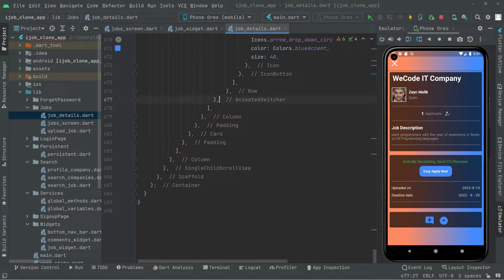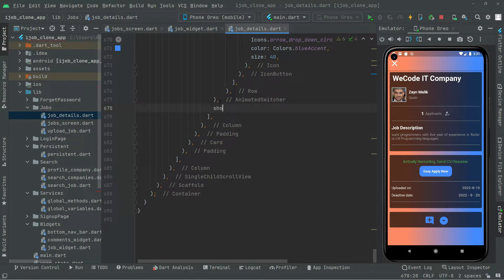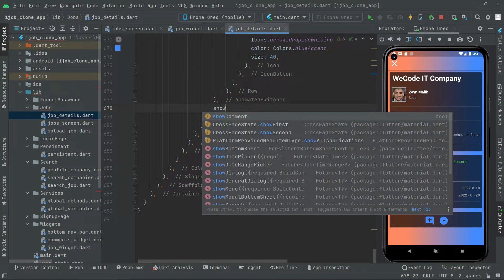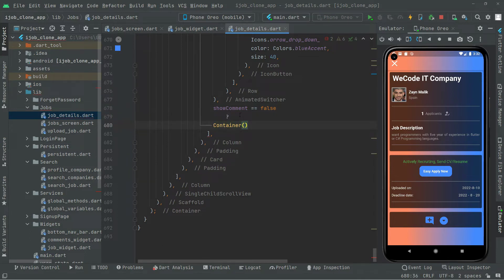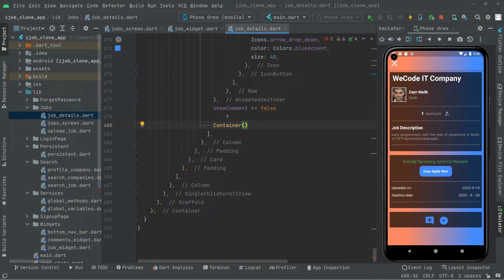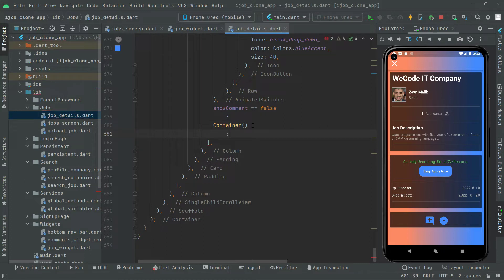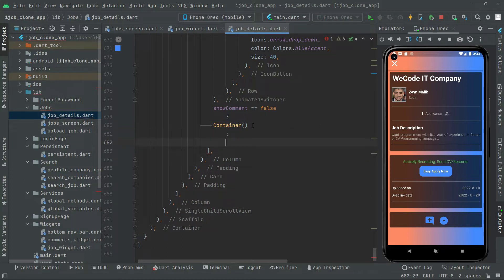Below this animated switcher we will say show comment. If that equals false, then we will show an empty container — it simply means there will be no comment shown. If show comment does not equal false, meaning there is going to be some comment, then in the else block we will show that.